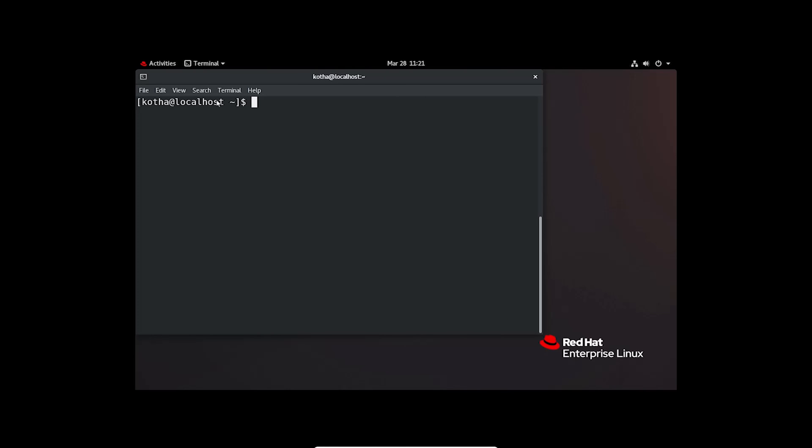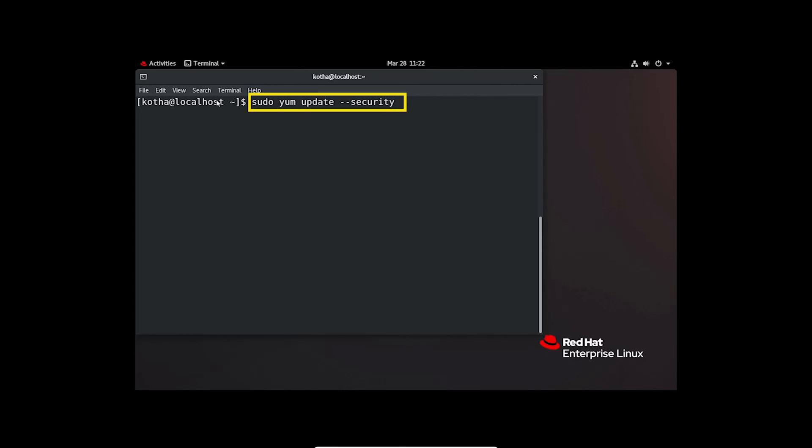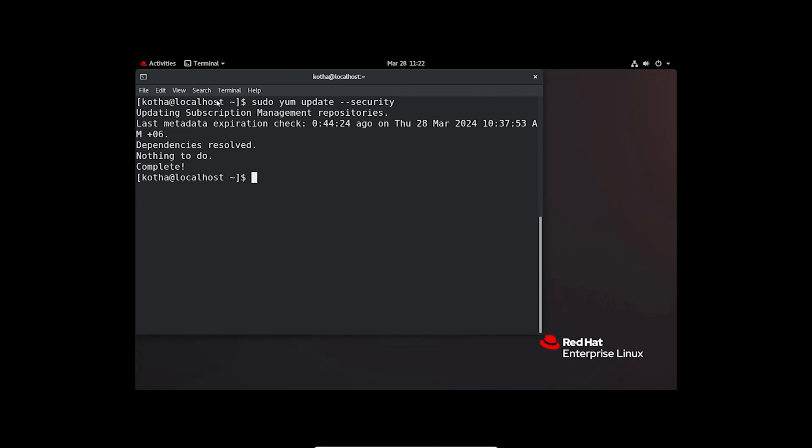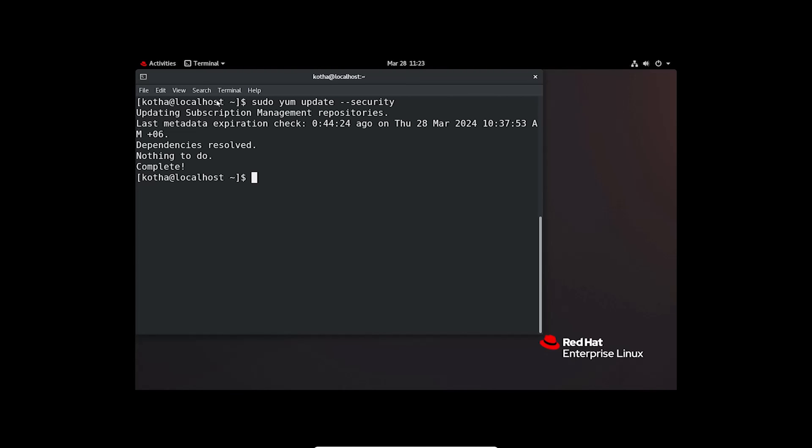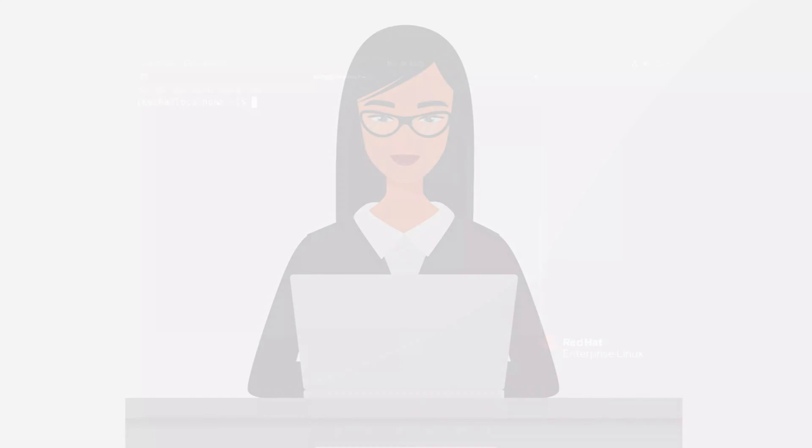Whenever you need to update your system security related packages, you may run the command sudo yum update --security. And this command will update all the security packages within a while. So, hitting on the enter button, you can see the terminal prompts that dependencies resolved, nothing to do, complete. That means all the security packages in my system are in the latest version.